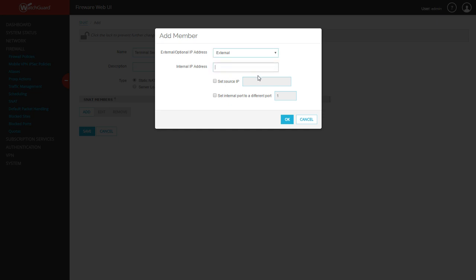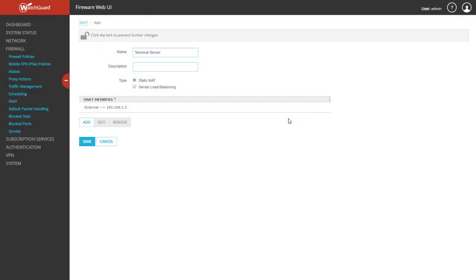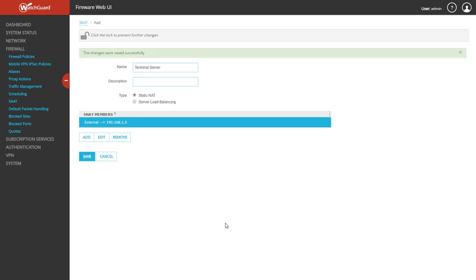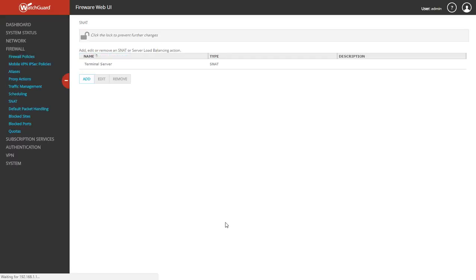Then it asks you for the internal IP address. This is where you would put your terminal server. I'm going to use 1.3. You can go ahead and click OK. Now you see it's set up. You've got your name, you've got your SNAT member. You can go ahead and click Save.